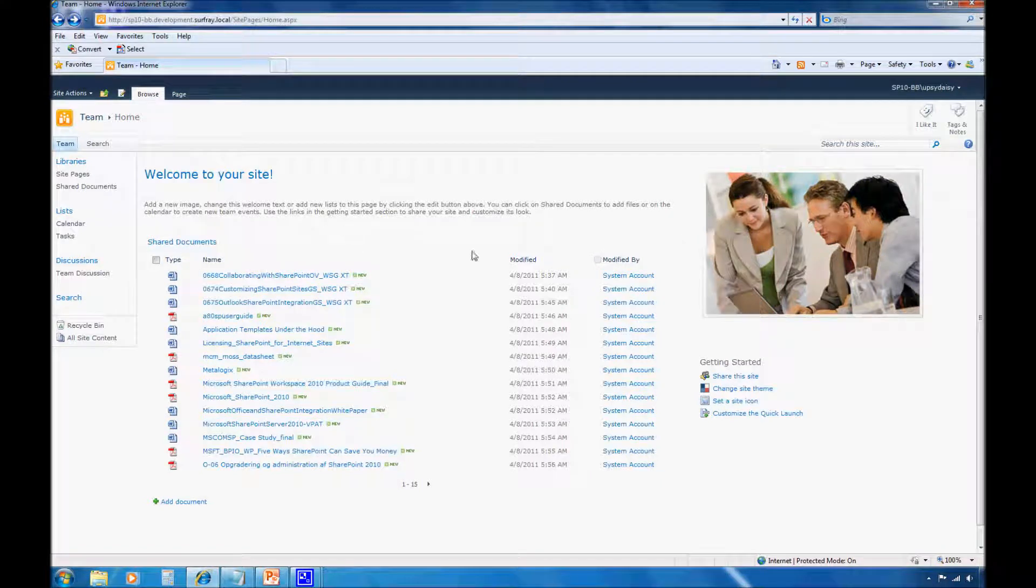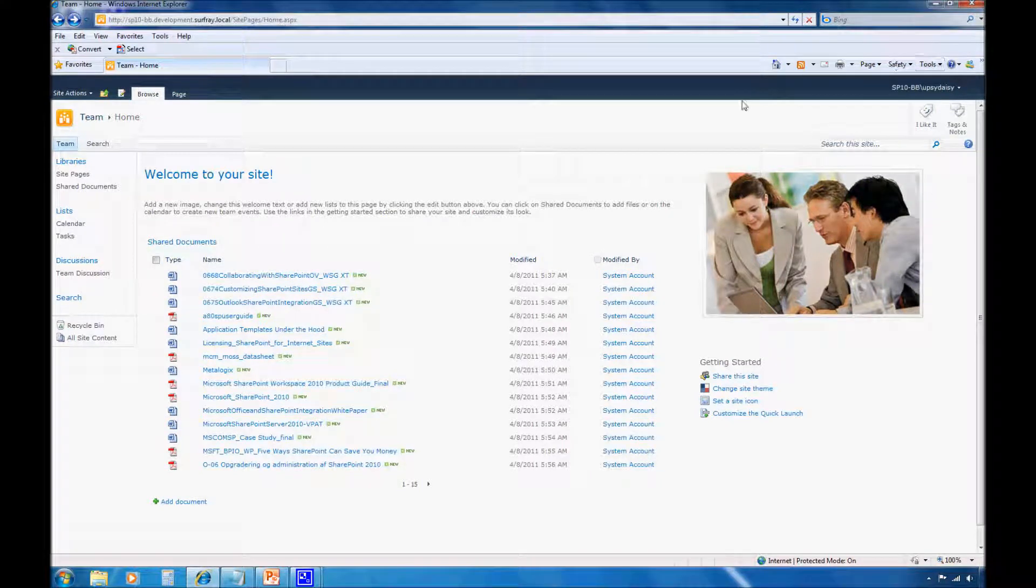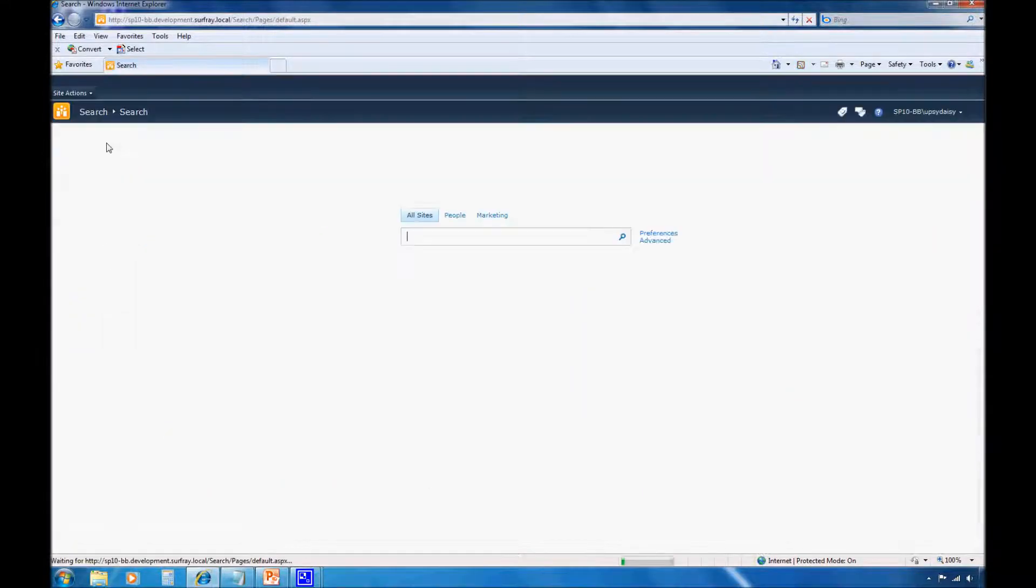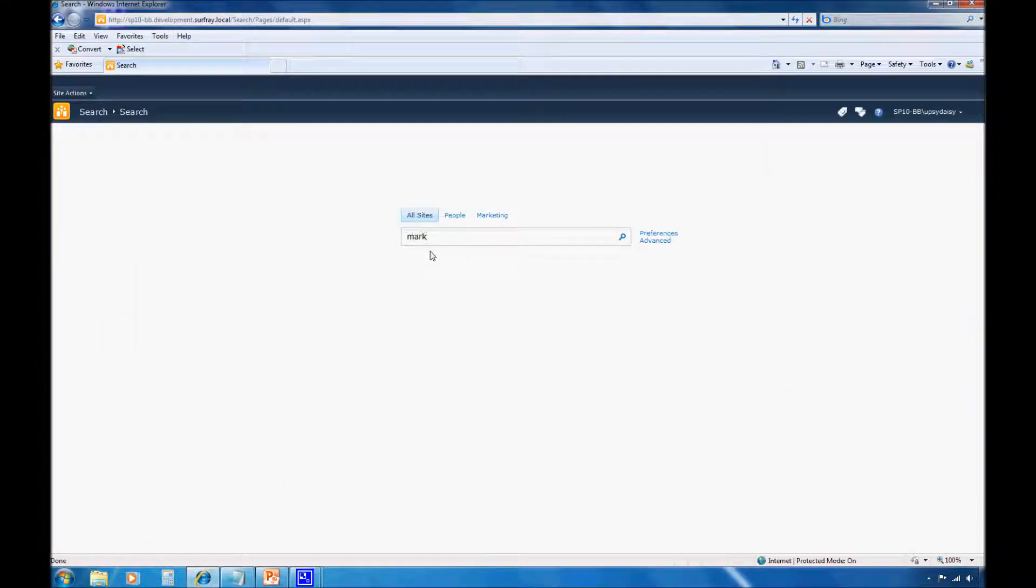Now I'm logged in as a member of my marketing department again. So let's hop back into All Site Search and I'm going to execute a query.